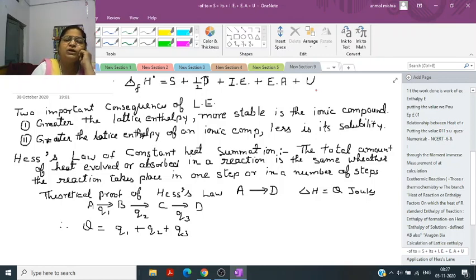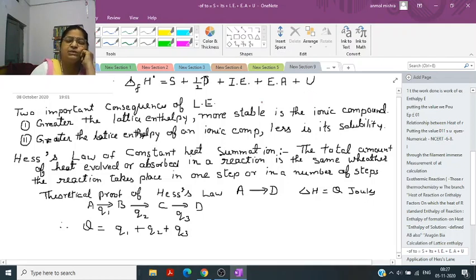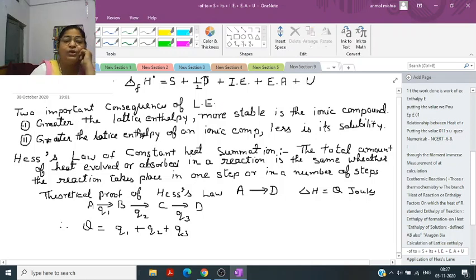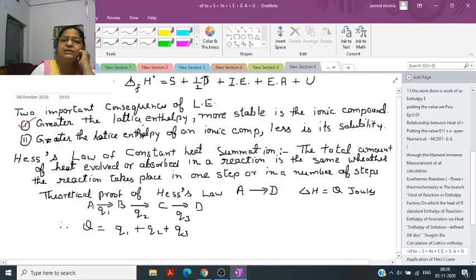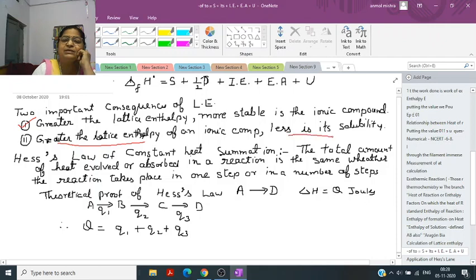Two important consequences of lattice energy: first, greater the lattice energy, more stable is the ionic compound. Second, greater the lattice energy of an ionic compound, less is its solubility. This is a very important point to remember.